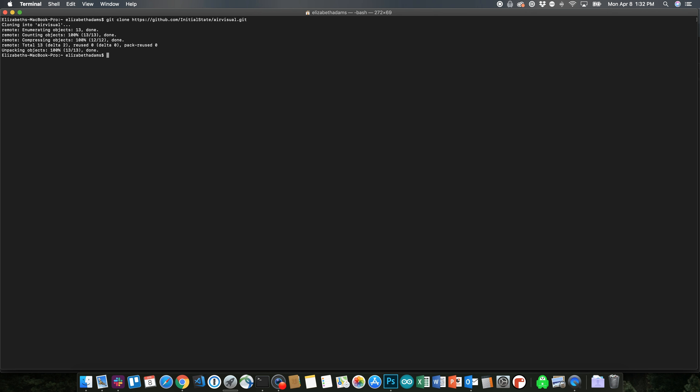First thing you want to do is clone the repository to whatever device you're using — whether that's your laptop, a Raspberry Pi, anything. Go into your command terminal and git clone this URL. You can also find that in any of the tutorials we have for this project, so you can copy and paste it, because that's a lot easier than typing it out. Once you have the repository cloned, go to that directory with cd air visual. Once you're in the directory, you can see the files that are there by putting ls into the command prompt and hitting enter.